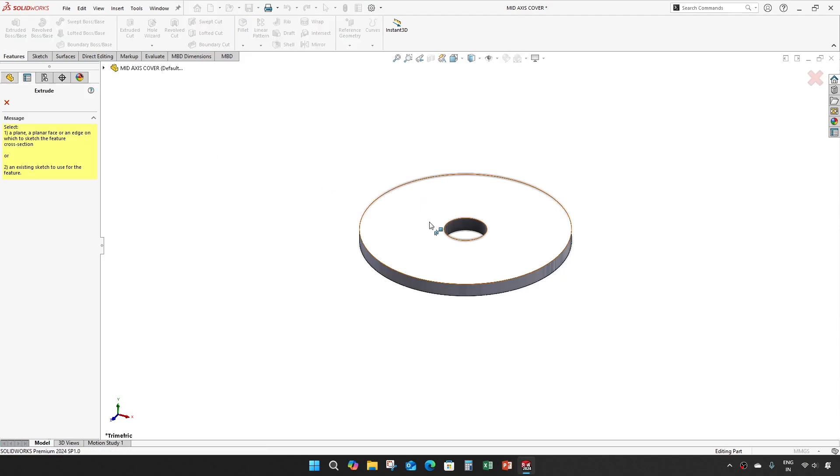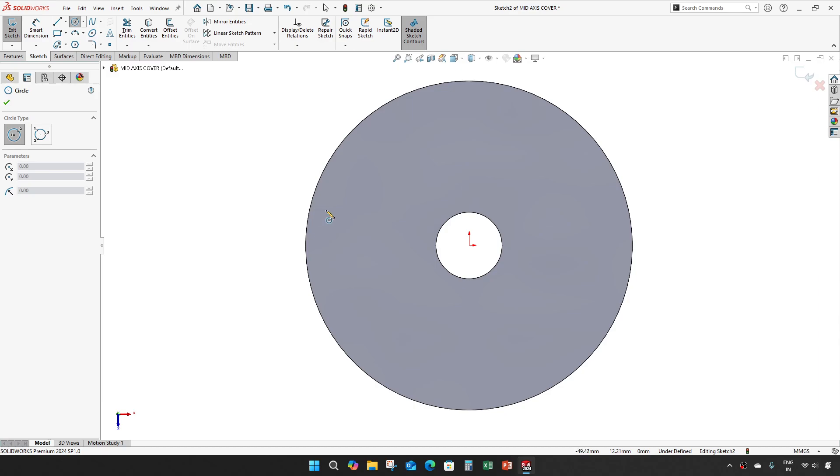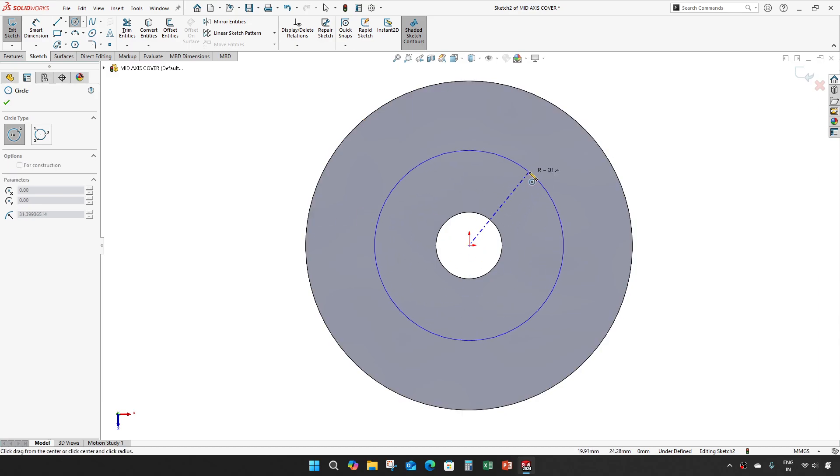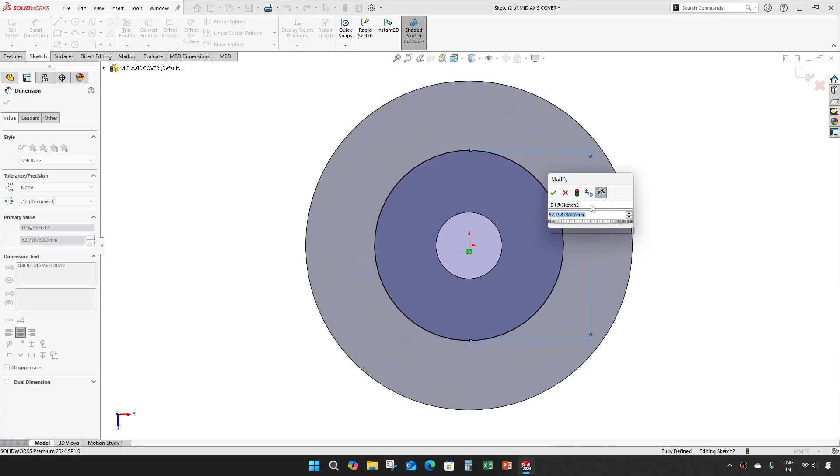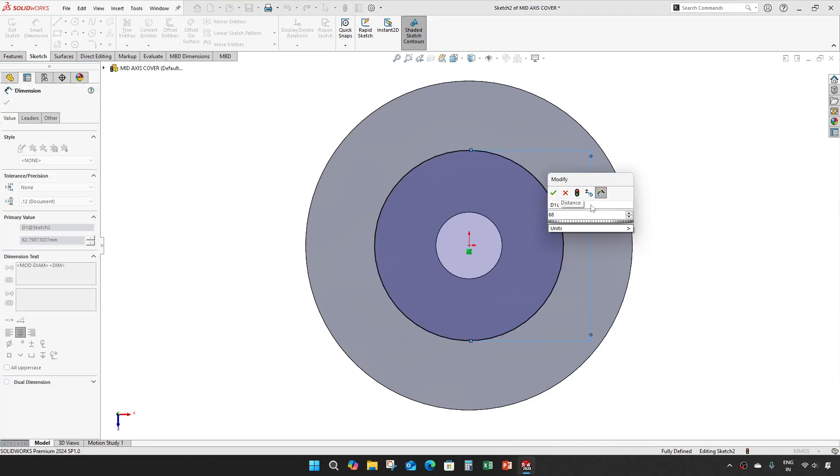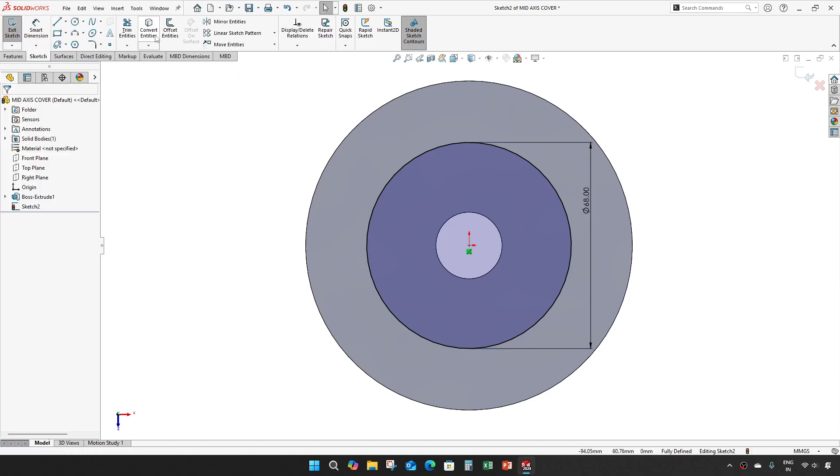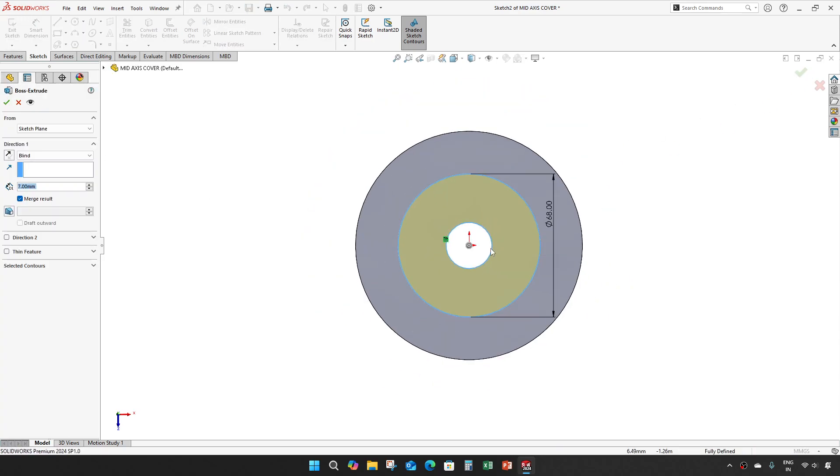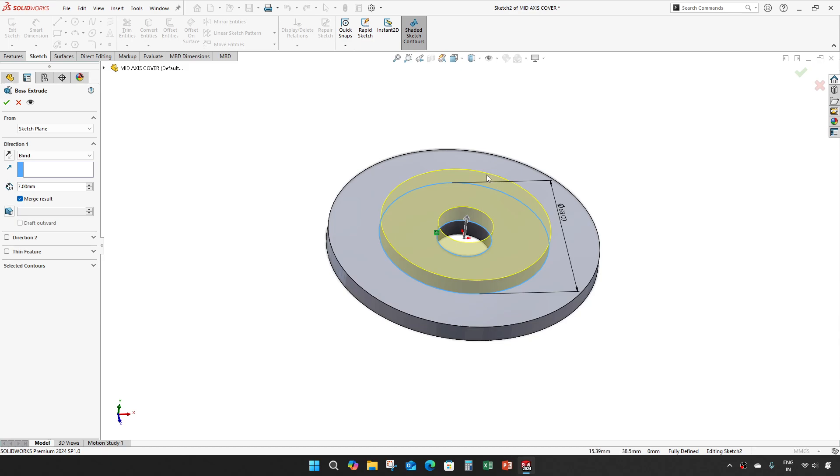Take one extrude once again. The diameter is 68 and extrude it for 8 mm.